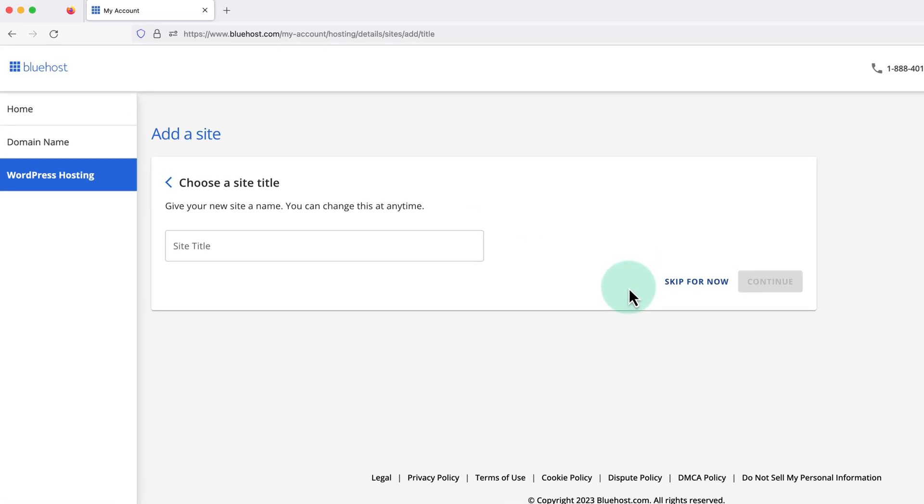When we first create our Bluehost account, it'll automatically bring us through the WordPress installation process. But if we've already done this before, we just need to click into WordPress hosting on the left.